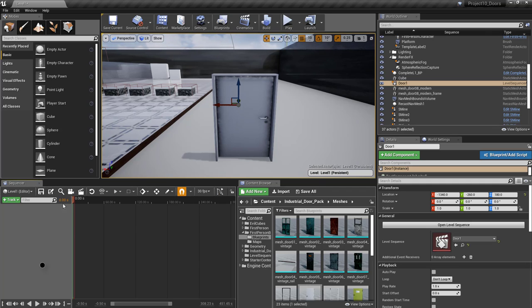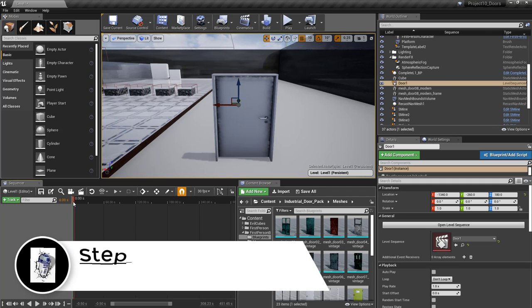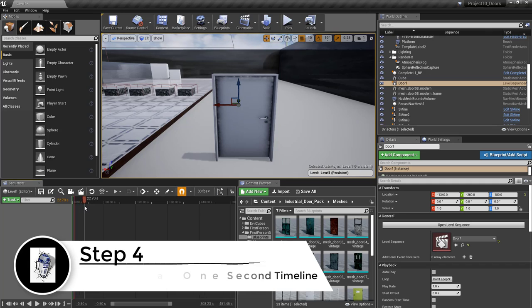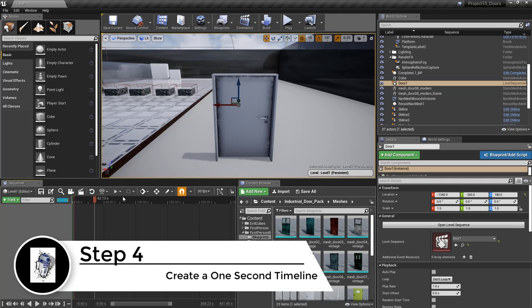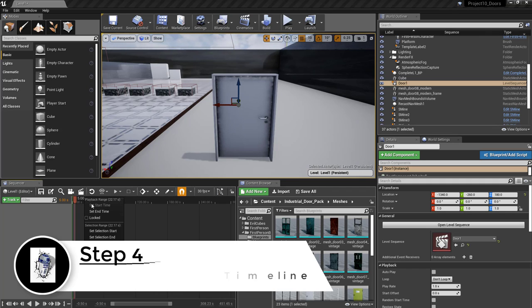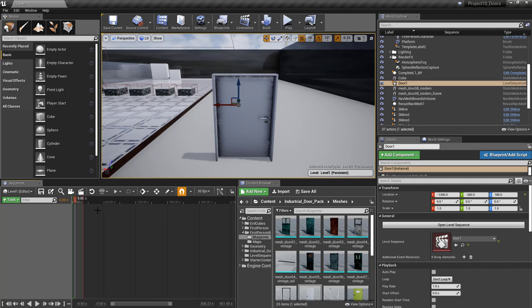Type in zero at the beginning to make sure your playhead is at the start. Then go to frame 5 and right-click to set the end time.